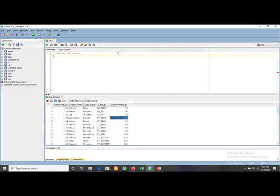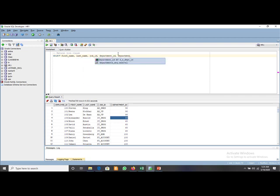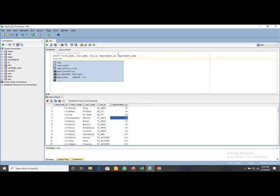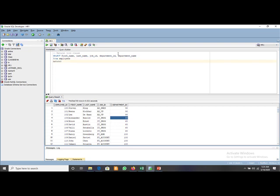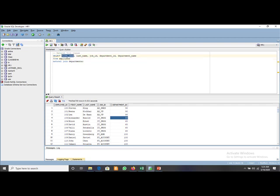To use the natural join clause, we write: SELECT first name, last name, job ID, department ID, and department name FROM employees. We are using a few columns from the employees table — first name, last name, job ID — and department ID and department name are from the department table. We use alias 'e' for the employees table and alias 'd' for the department table.